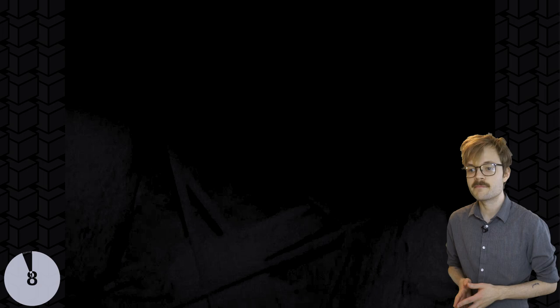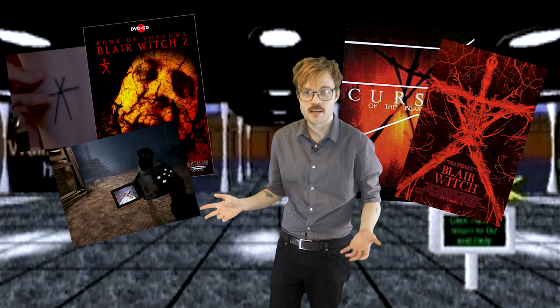Now, The Blair Witch Project has a bunch of deep lore that you can look into. An accompanying made-for-TV mockumentary, a sequel, a remake, a bunch of stuff. And all of this expanded universe shit has spawned a bunch of different interpretations of what actually happens there at the end.